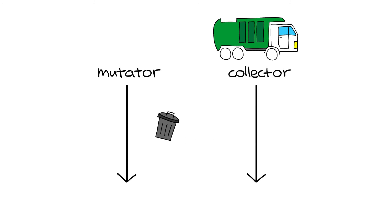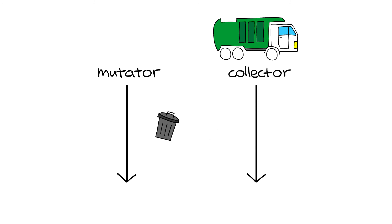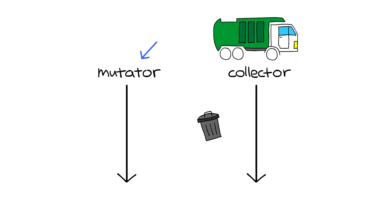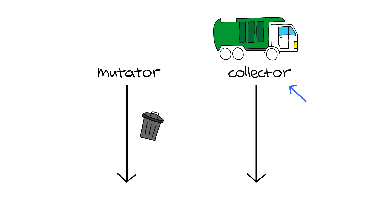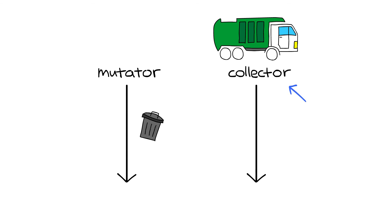Many programmers are already familiar with what goes on in the mutator thread, as that's the code we write. But fewer are familiar with the collector thread, which is what we're going to explore in this series.